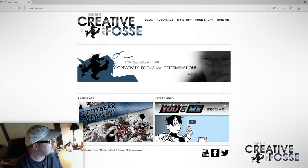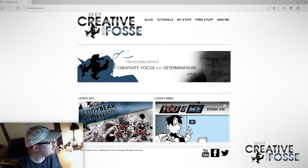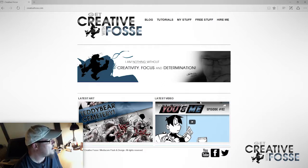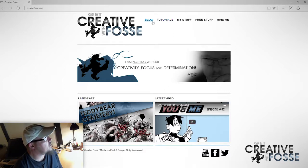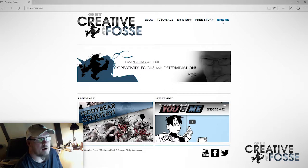This is my brand new website. I've got a brand new logo — well, it's not all that new but it's very different from what it used to be. And I've got a blog, tutorials, my stuff, free stuff, and hire me.